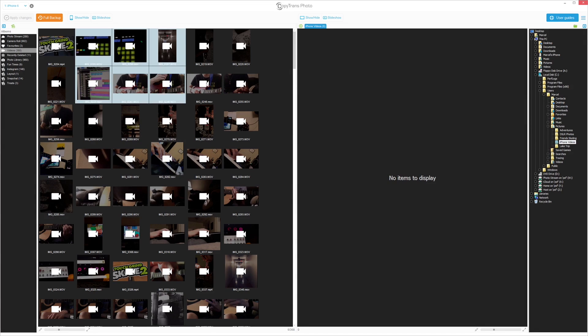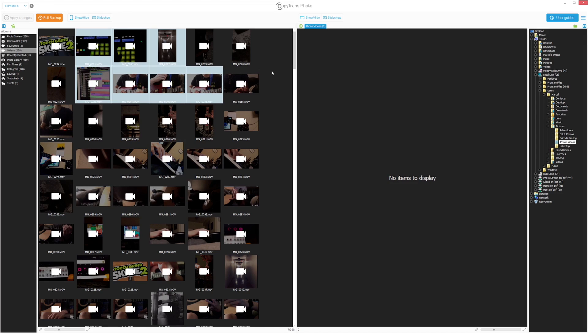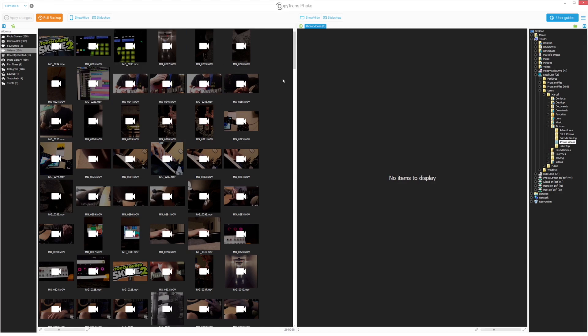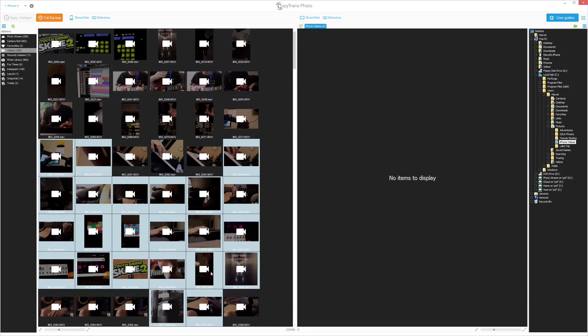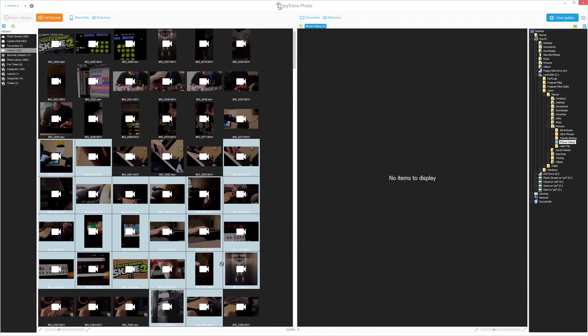To select all videos, click on an empty area within the iPhone Videos pane and click Ctrl-A. Drag and drop the selection from the left to the right-hand side.